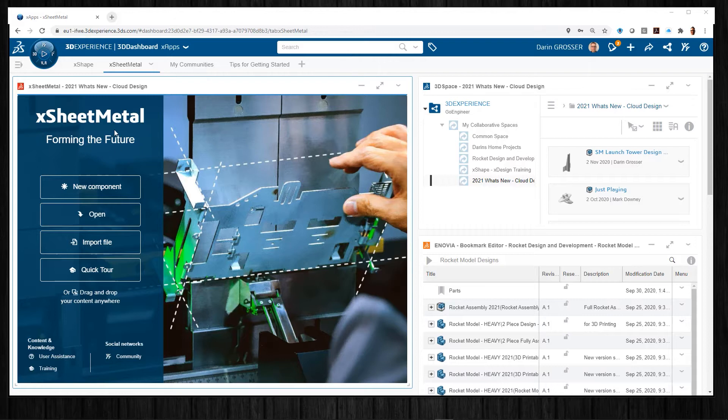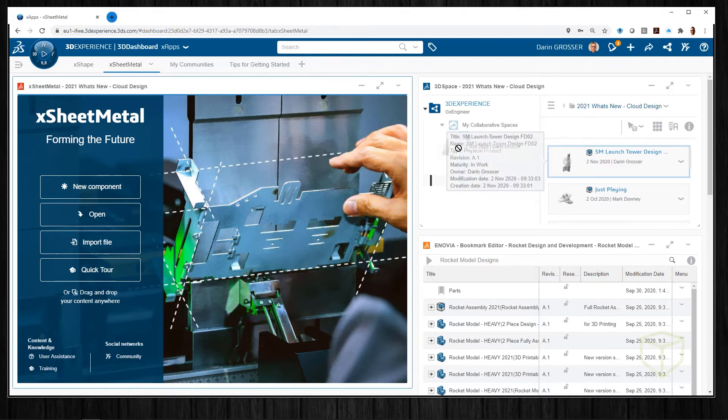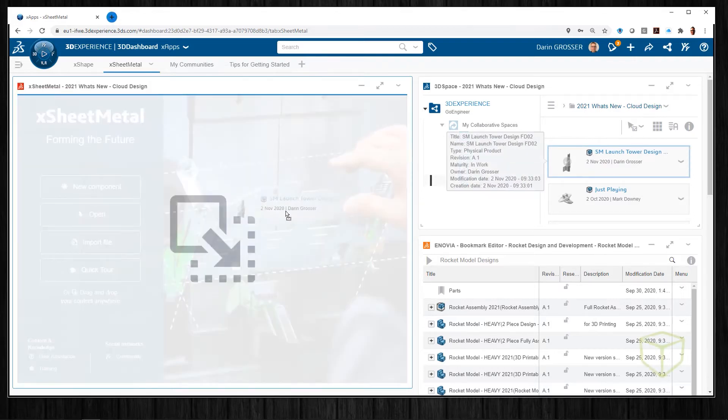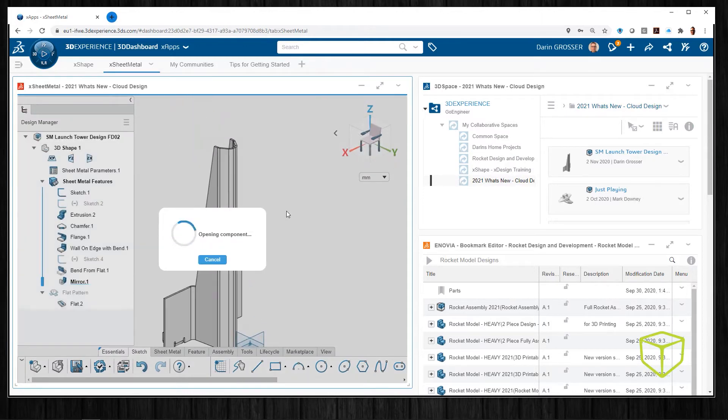We'll start in XSheetMetal, but really any of the XApps or simulation tools will work. First we'll drag and drop from our collaborative space to open the file in XSheetMetal. Your collaborative spaces are your storage locations.